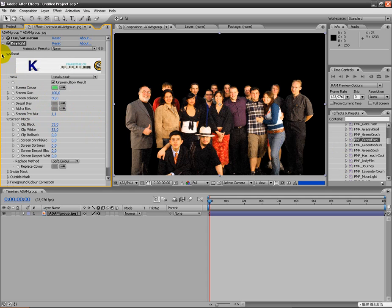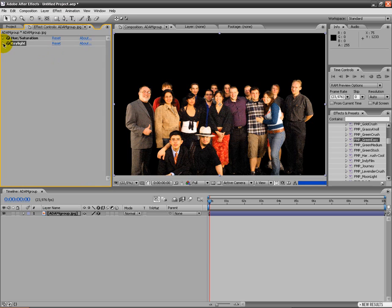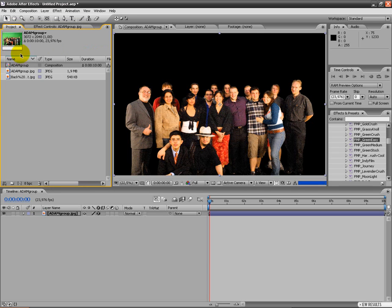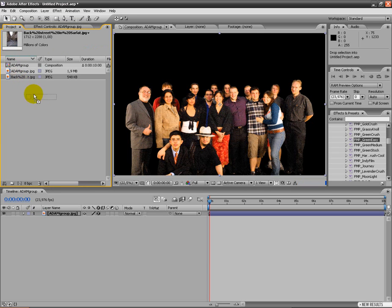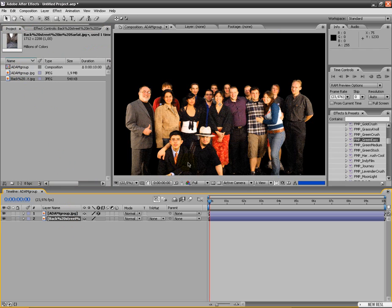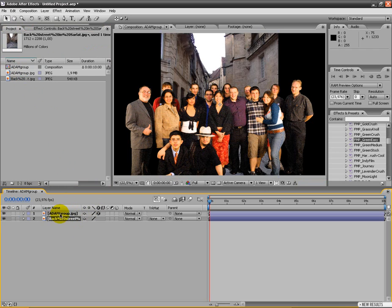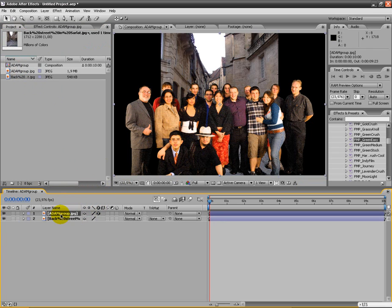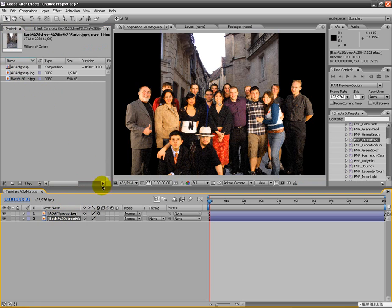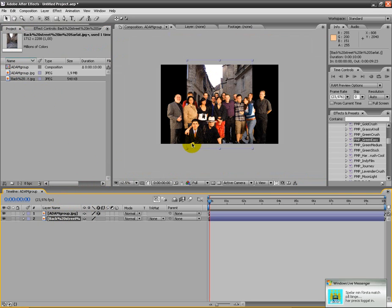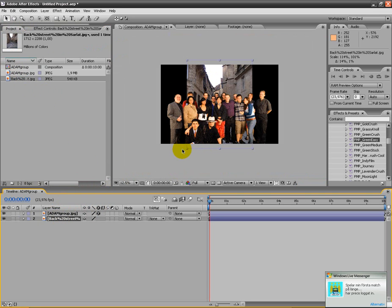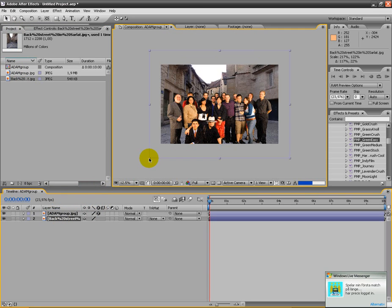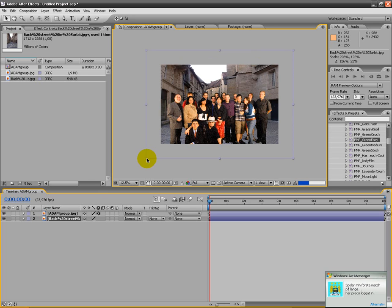And what we're gonna do then is click down this and drag the background, also found on Google, just a street. As you can see, I'm just going to resize it so it fits to the screen here. Something like that.